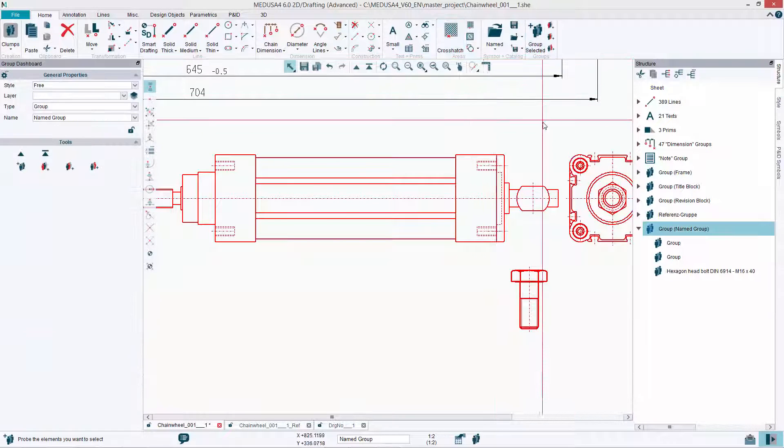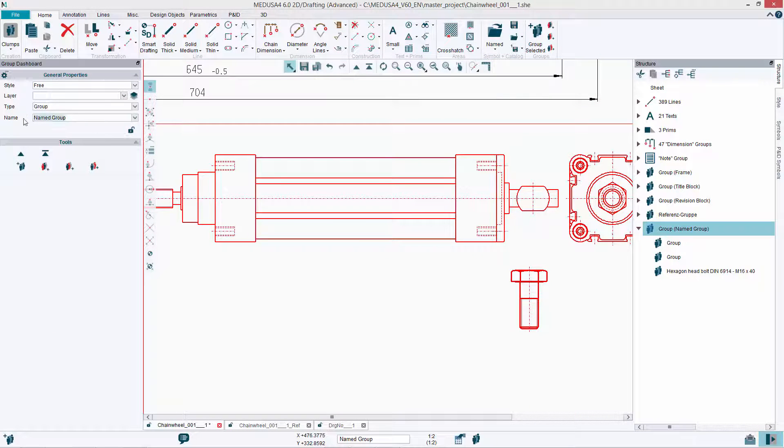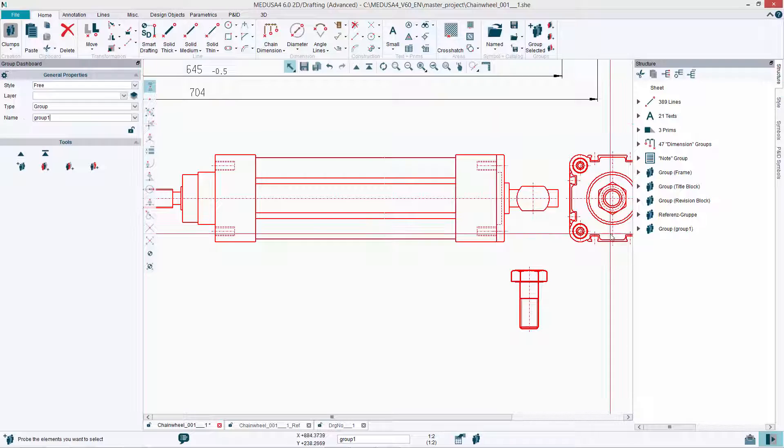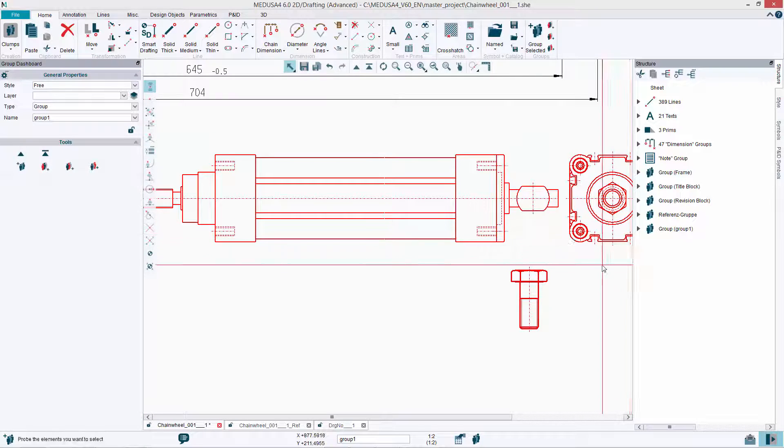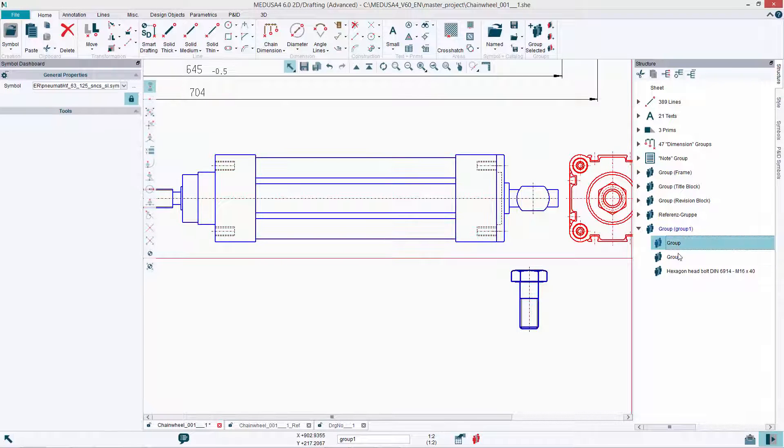In addition, individual elements of a drawing can be supplemented with attributes, including retrievable information.